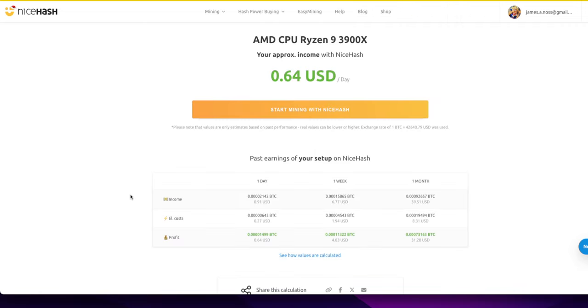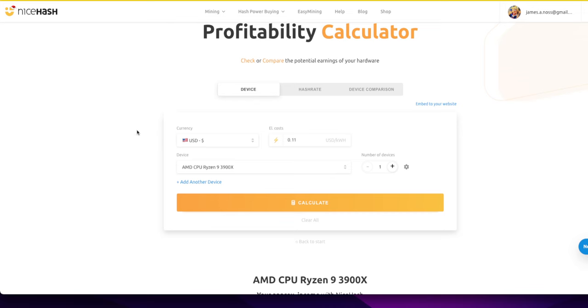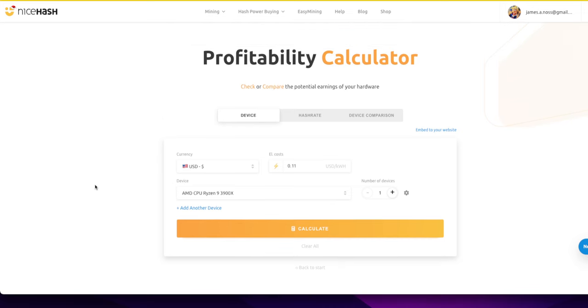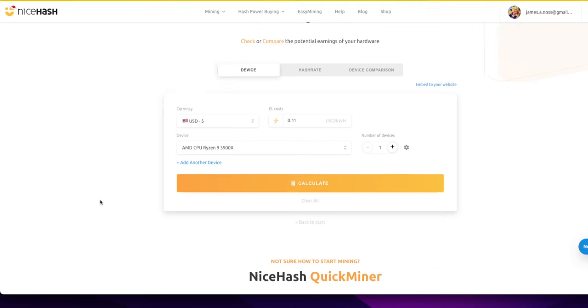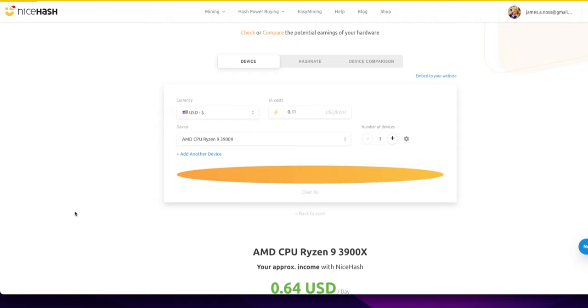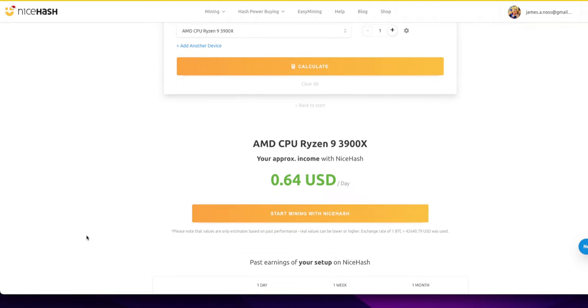All right, as you know, I mostly have AMD Ryzen 9 3900Xs. So if I go to the NiceHash profitability calculator, you've seen this before. Put in your electricity cost, put in your device, it's all pull down. Easy peasy. And then hit the old Calculate button.